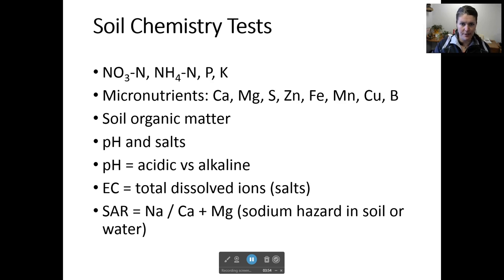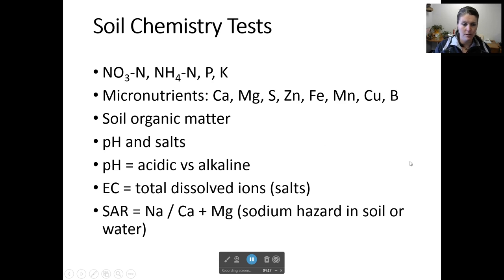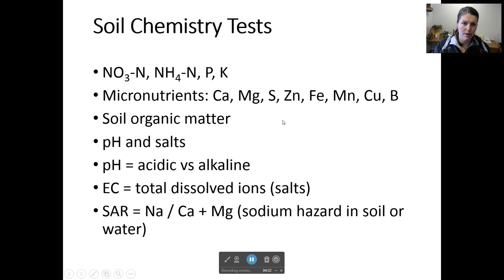Soil chemistry tests — what will the lab test for? You can select a variety of tests from any different soil lab, but here are some of the basics. Nitrate nitrogen — so you're going to be testing for nitrogen, but it comes in many forms: a nitrate ion, an ammonium ion, and the organic form. The soil labs are going to test for primarily nitrate nitrogen, ammonia nitrogen, phosphorus and potassium — those are your big three, your macronutrients. Then some of your micronutrients: calcium, magnesium, and sulfur — they can be lumped in as macro or micro. And then micronutrients like zinc, iron, manganese, copper, and boron. Those can be helpful for identifying the nutrient status of your soil.